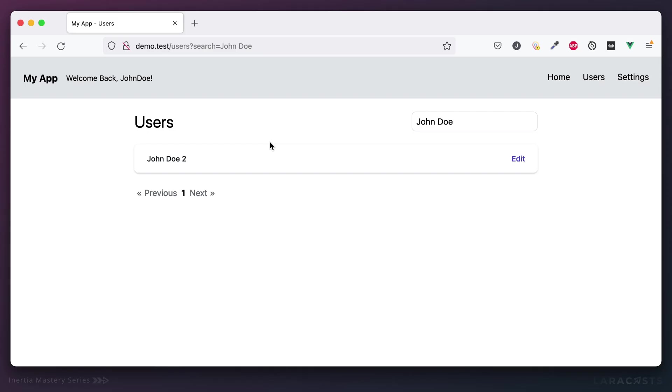In the last episode, we got the happy path for creating a user up and running. But now we need to handle failed validation.